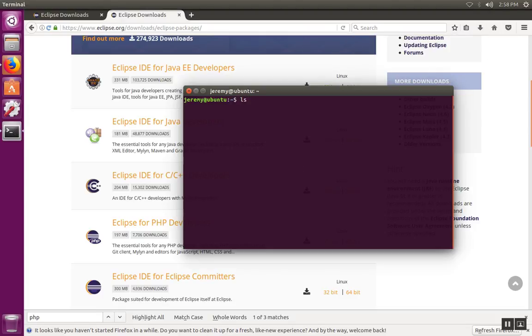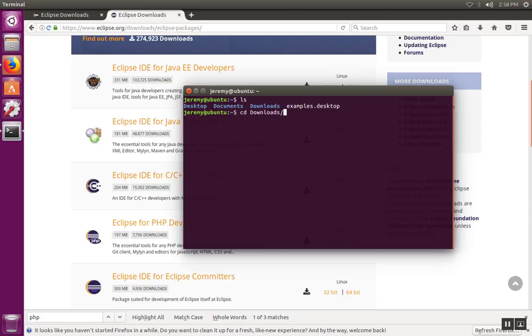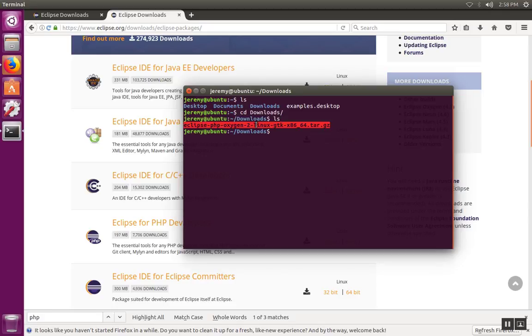If we open a terminal and list the contents, the downloads folder is one of the folders inside of your default directory. Change directories into the downloads folder, list the contents and we'll see the package that we downloaded.